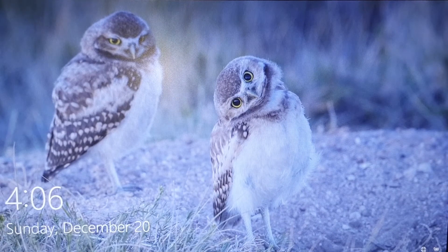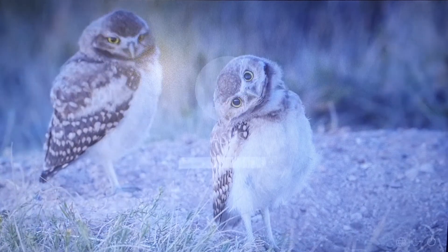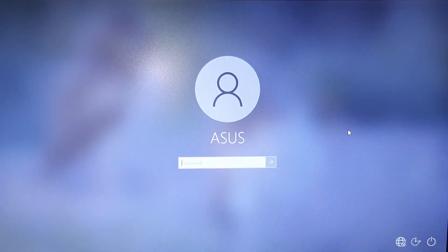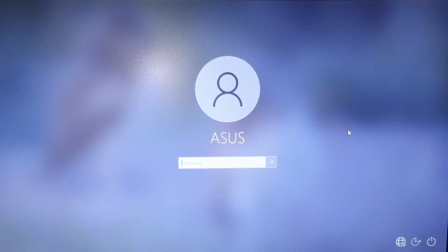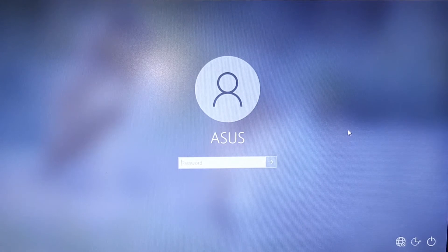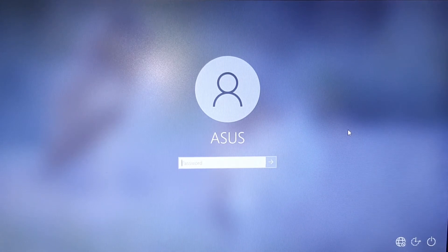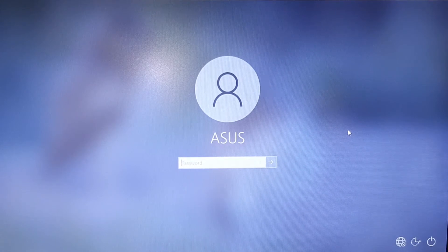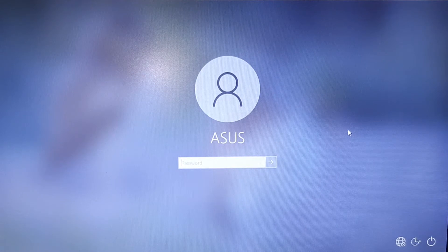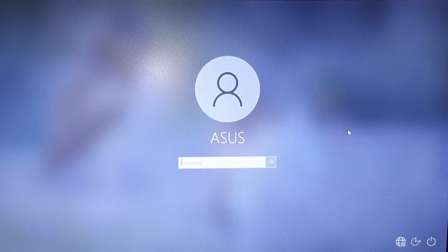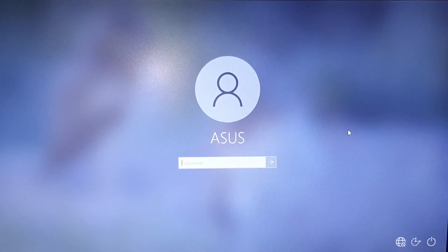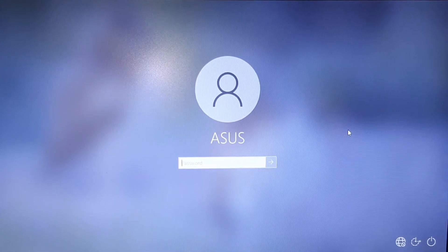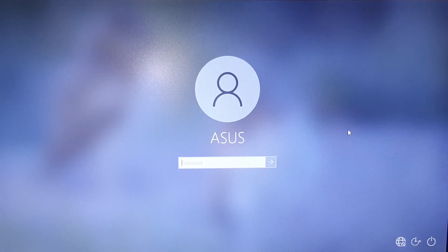First press Enter. Because we renamed sethc.exe, which stands for sticky keys, to cmd.exe, now when we press Shift 5 times we will get the command prompt window opened.